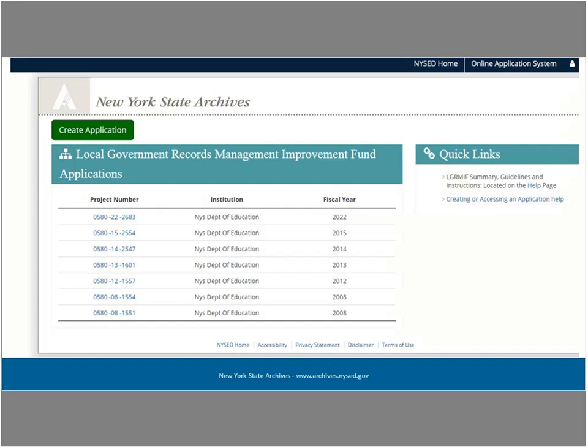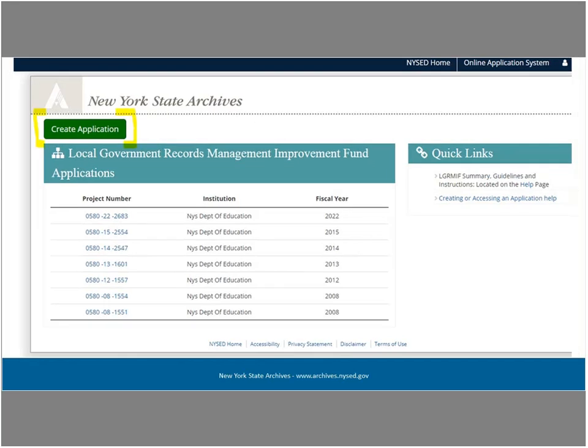Once you create a new application, it will be added to the list. When you wish to edit the new application, you need to access it by clicking on the appropriate project number in the list, not by hitting the Create an Application button. To create a new grant application, click on the Create New Application — the green button in the upper left corner. This button is used to create a new application only; do not use it to edit an application you have already created. When a new blank application appears, you will be directed to the application checklist, which will be your home page as you edit your application.